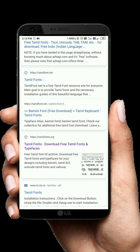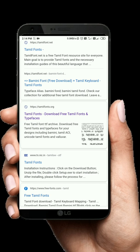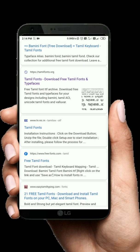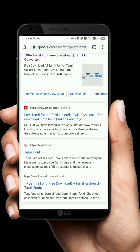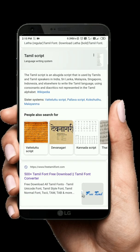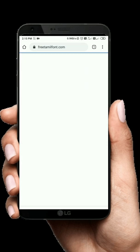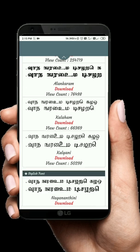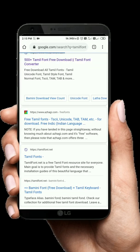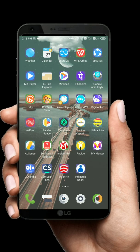You can use FreeThamilFont.com or Tamilfonts.org to get Tamil fonts. You can also choose freeTamilFonts.com — you can choose this website. You can choose any font from these sites and install it easily.